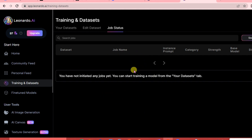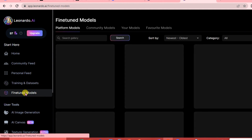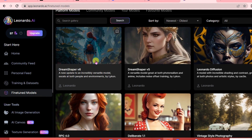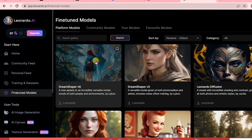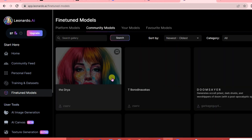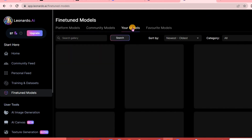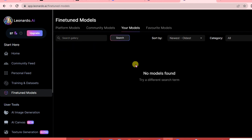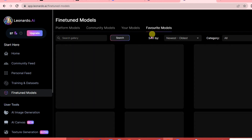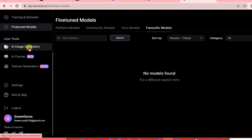For Fine-Tuned Models, here are the platform models you can choose from, as well as the community models, your own models, and your favorite models.